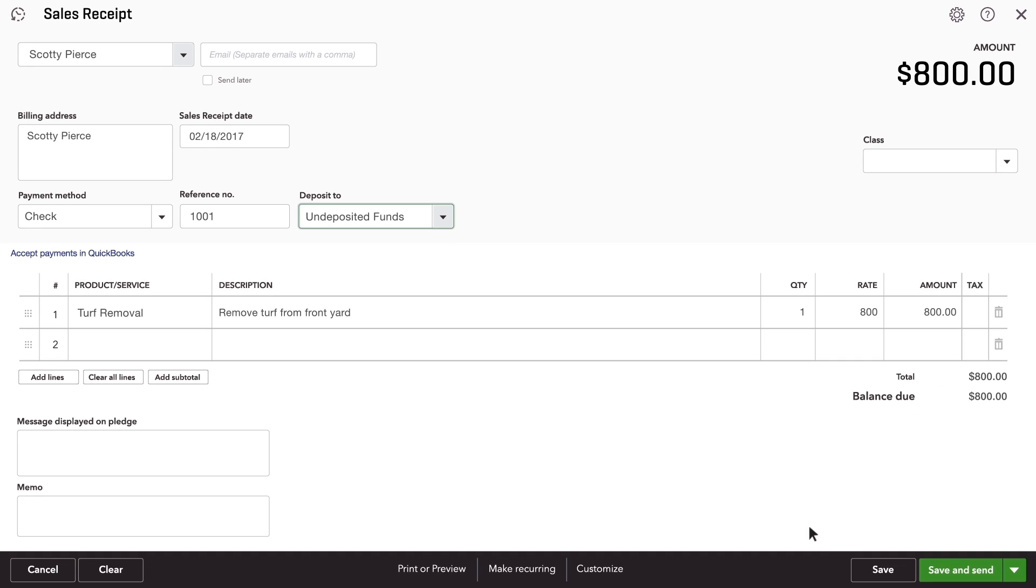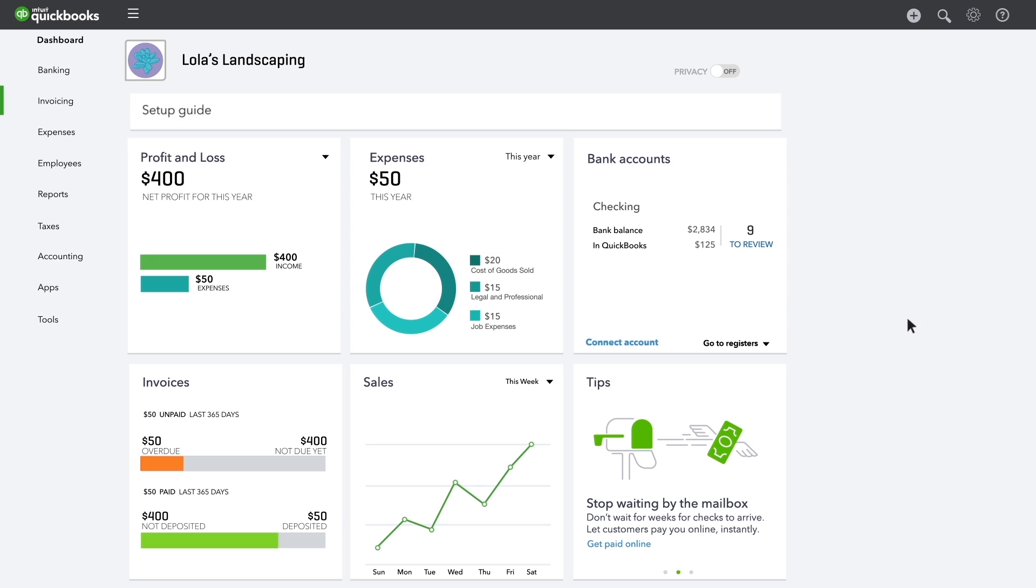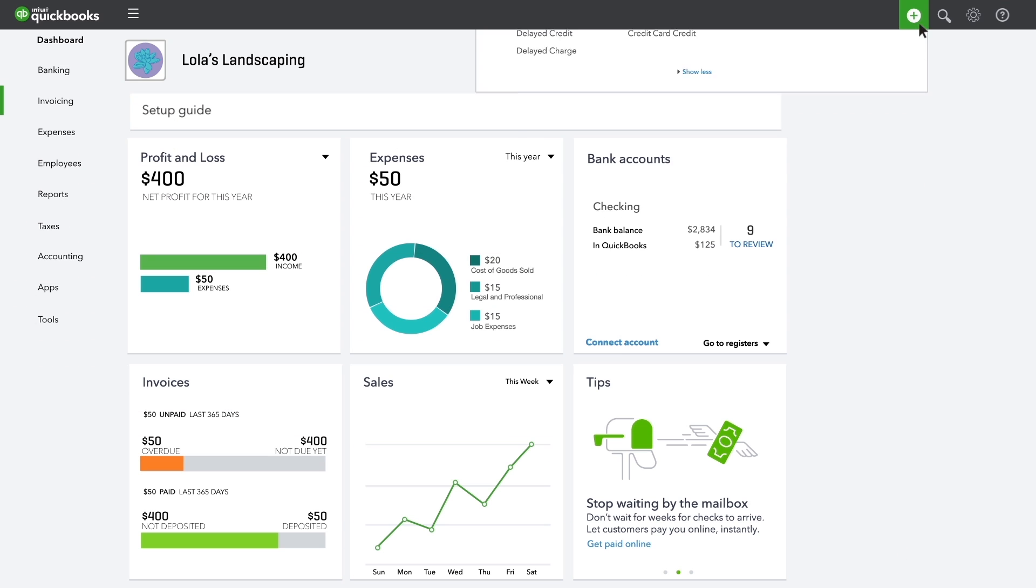After you deposit the group of checks and cash in undeposited funds, you'll need to record the deposit in QuickBooks.